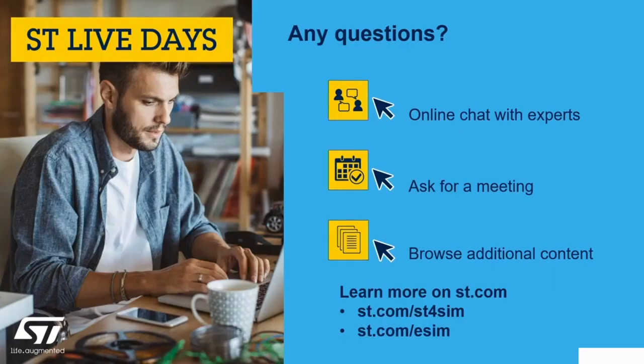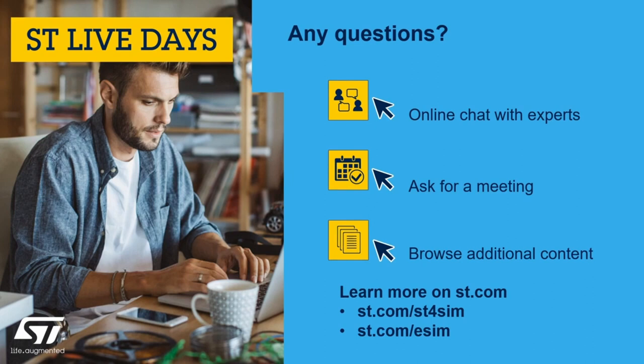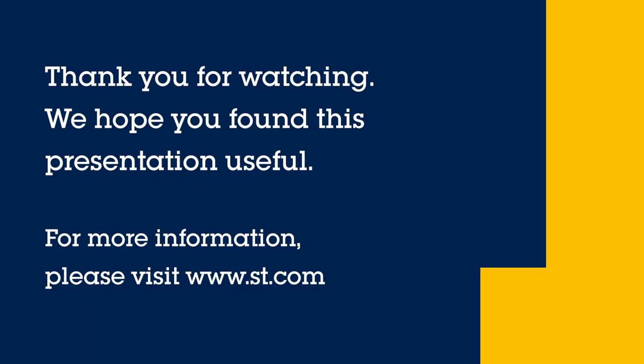We hope you enjoyed watching this video. If you have any questions, please feel free to get in touch with us. To learn more about our ST4SIM solution, please visit st.com/ST4SIM.